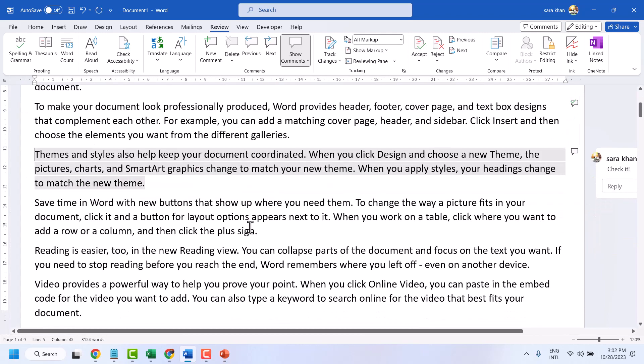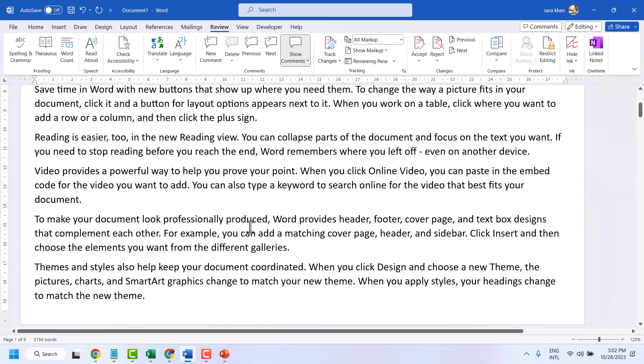So this is the method guys, you can add a comment in a Microsoft Word document. Thanks for watching.